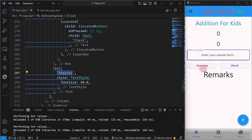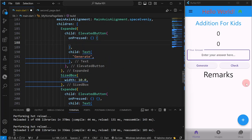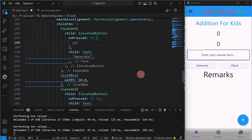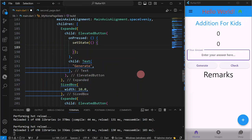Let's go with the Generate button first. On its onPressed event, since we are going to generate and change the values of two widgets, there will be changes on the UI. So again, we are going to use setState.